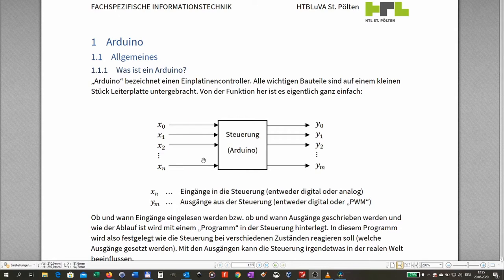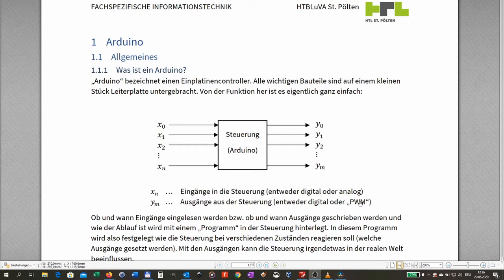The inputs can either be digital — meaning just on and off, zero and one, true or false — or they can be analog, meaning some value between zero and one hundred percent. The outputs can also be digital or analog. However, in our PLC or control system we are using, it's not real analog — it's PWM, pulse width modulation. I will explain what that is later.